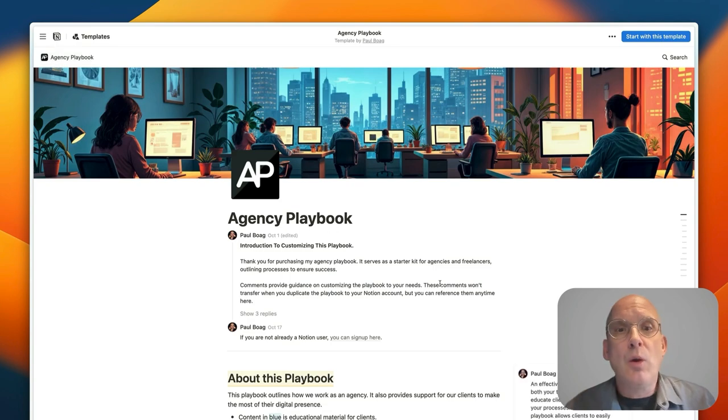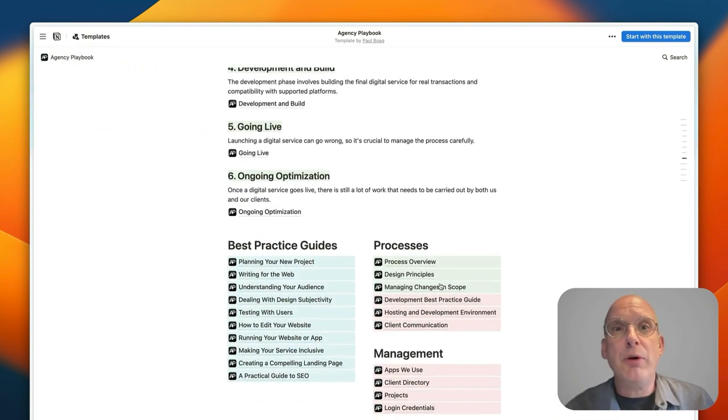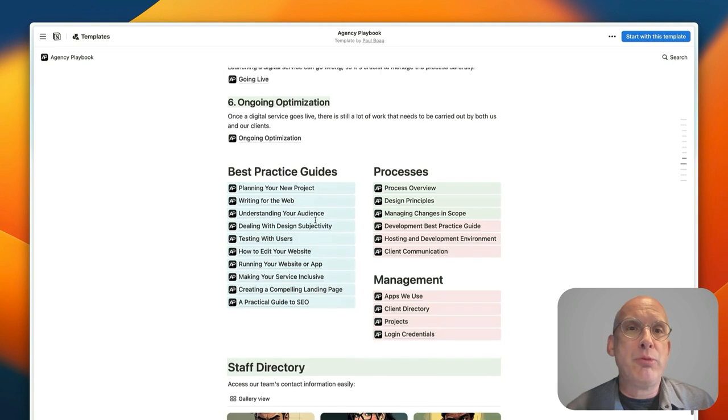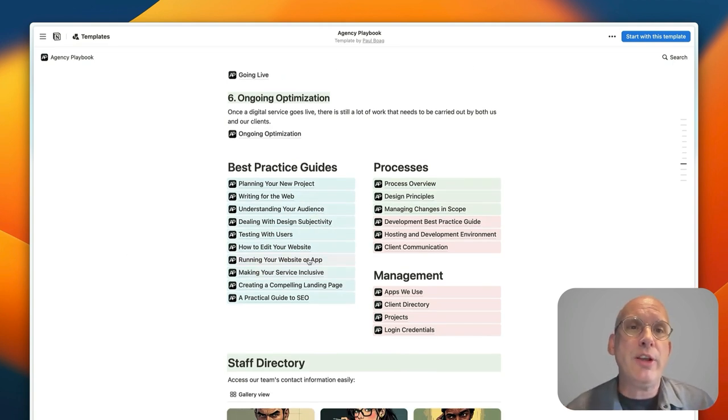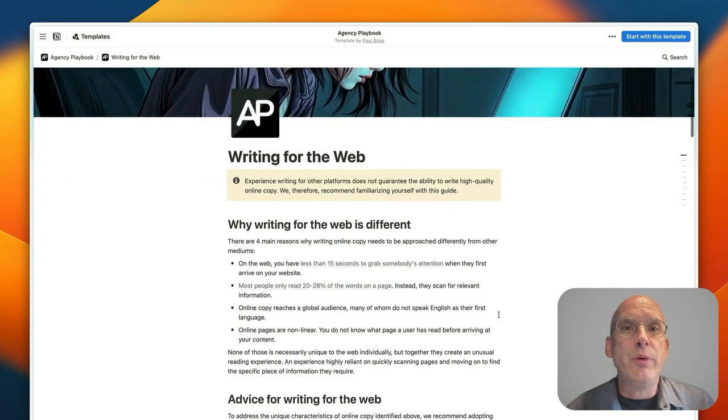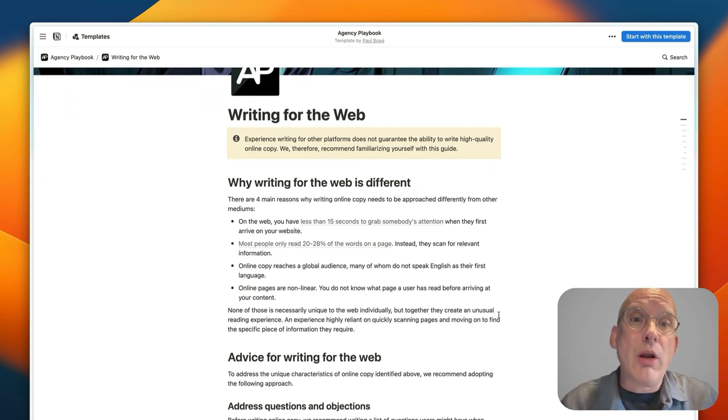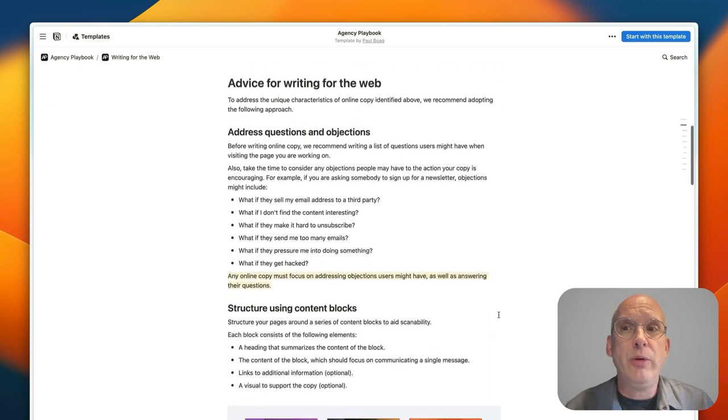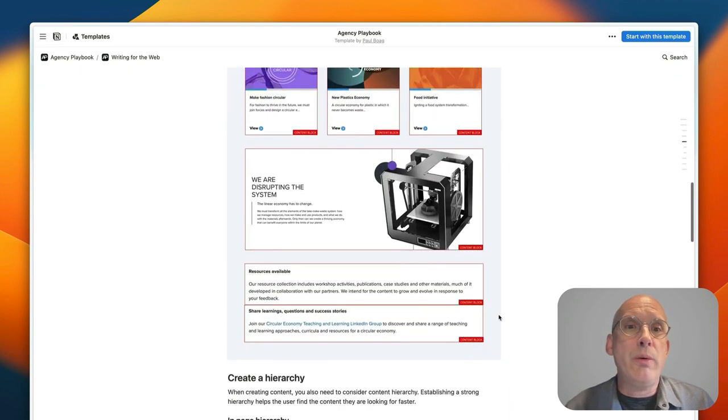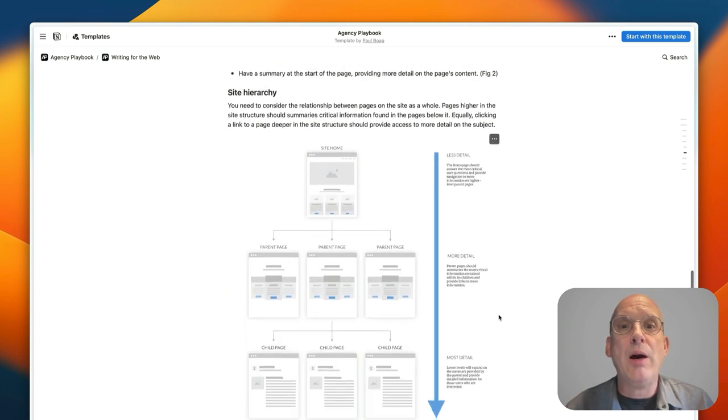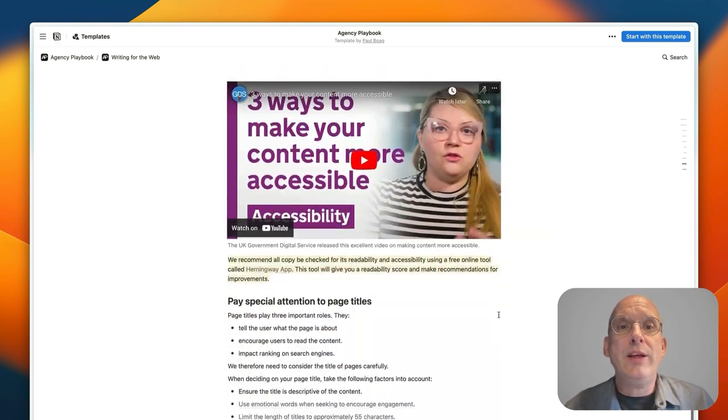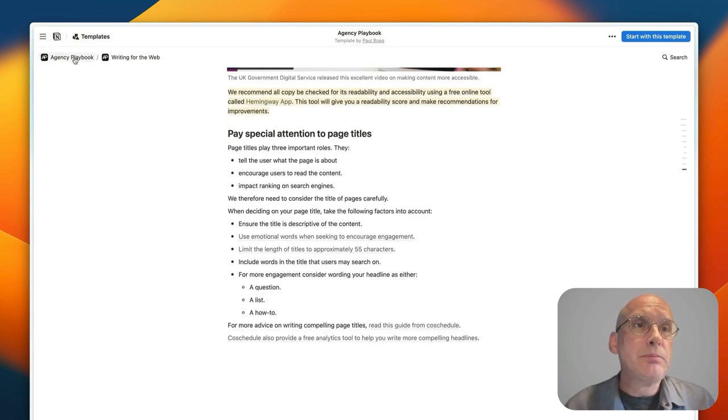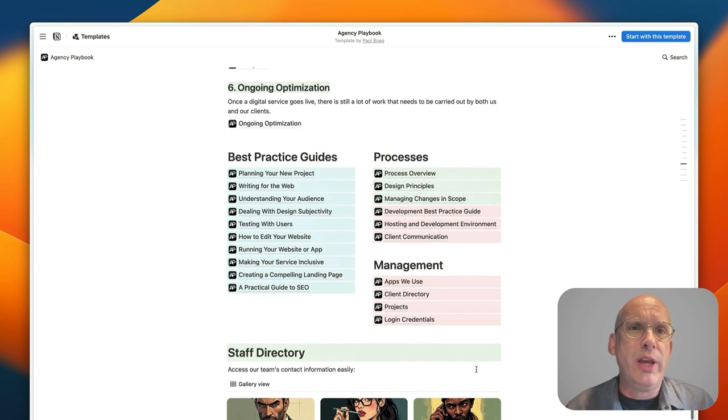But what about the other aspects of the playbook, things like the best practice guides and the processes? If we dive into some of these best practices guides just to give you a sense of the kind of things that we cover here, for example I've got a whole guide for writing for the web and this is the kind of thing you can send to a client so that they make informed and good decisions when they're delivering content to you. And it gives an overview and breakdown of exactly how you need to go about approaching writing for the web in a way that's both accessible and scannable.